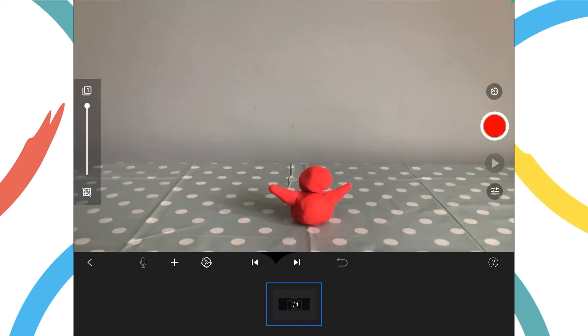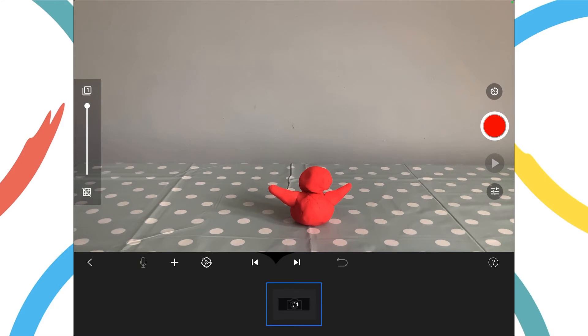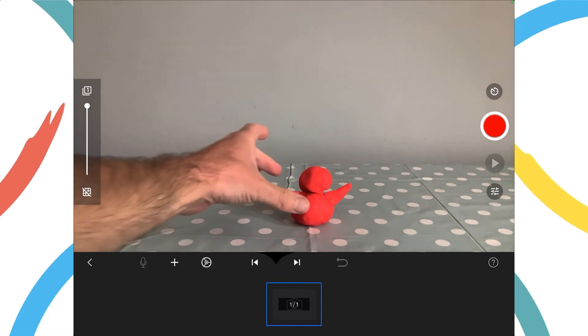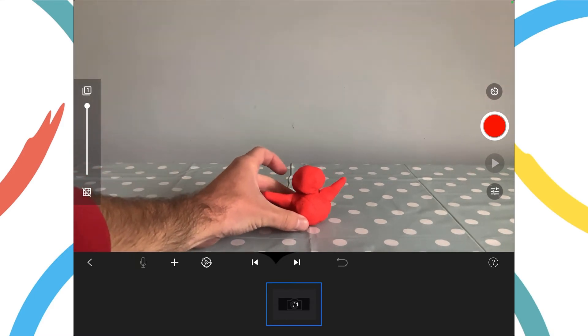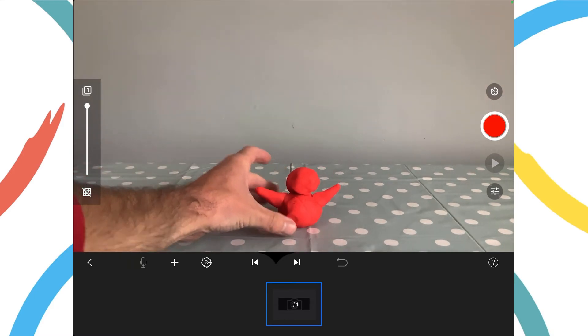Make sure your model can be clearly seen in the middle of the screen and remember our tablet device must stay still while we create our animation.